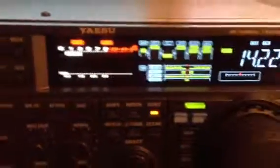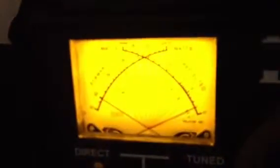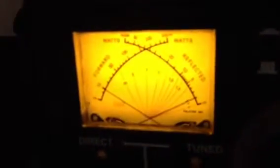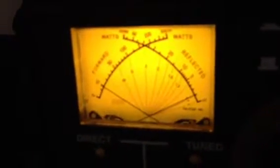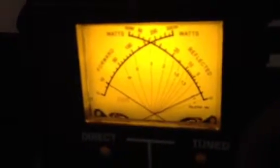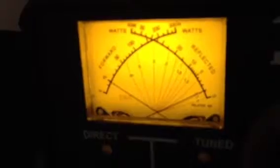No tuner in line — it's bypassed. Interestingly enough, the tuner over here actually reflects the standing wave ratio that's reflected here, which is good.